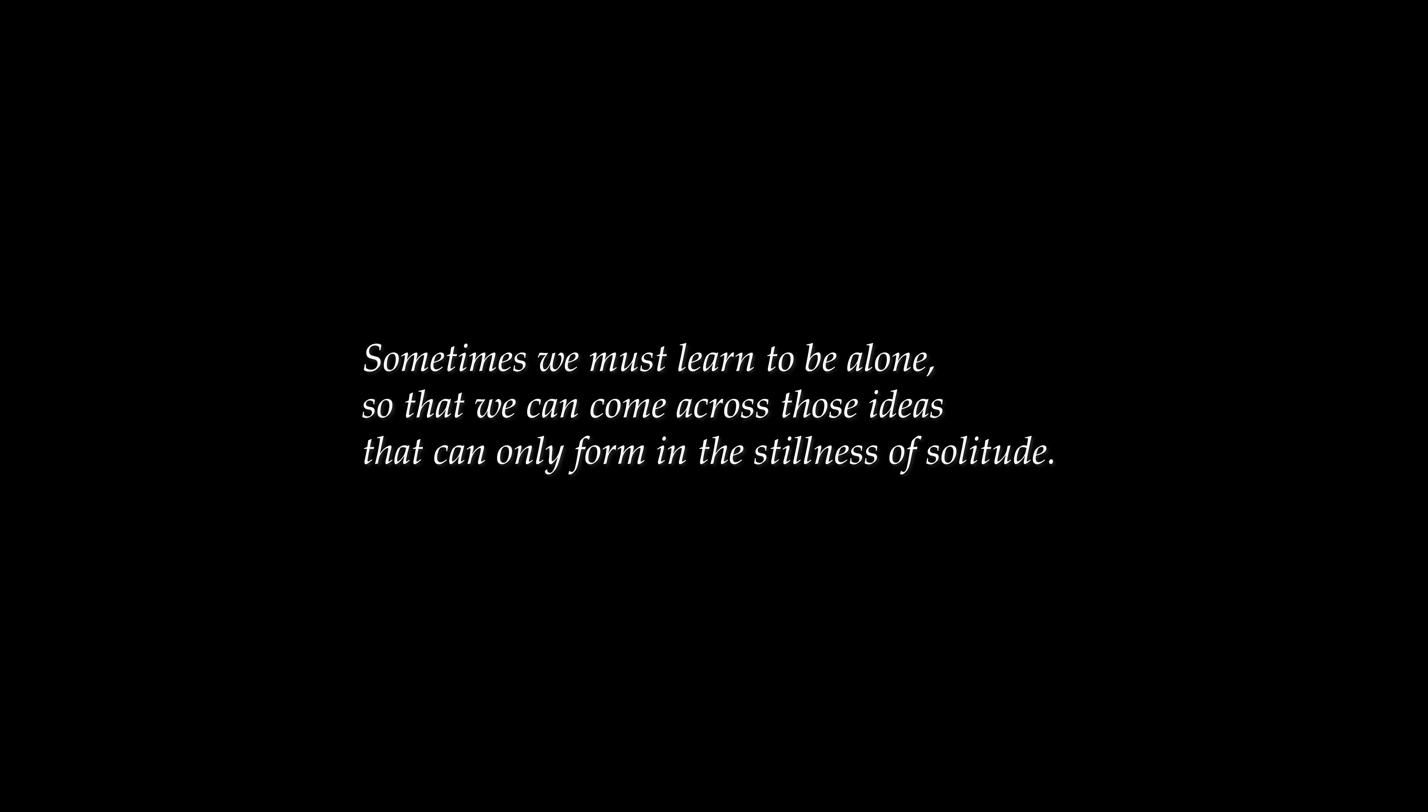In math, we mostly travel alone through the high ranges of human thought. But every now and then, we stumble upon a fellow explorer, and we make a new friend. Sometimes we must learn to be alone, so that we can come across those ideas that can only form in the stillness of solitude, and then return to the world to share and reintegrate our discoveries to enrich a human endeavor. And that capacity to be alone only serves to enrich those relationships we have with others.